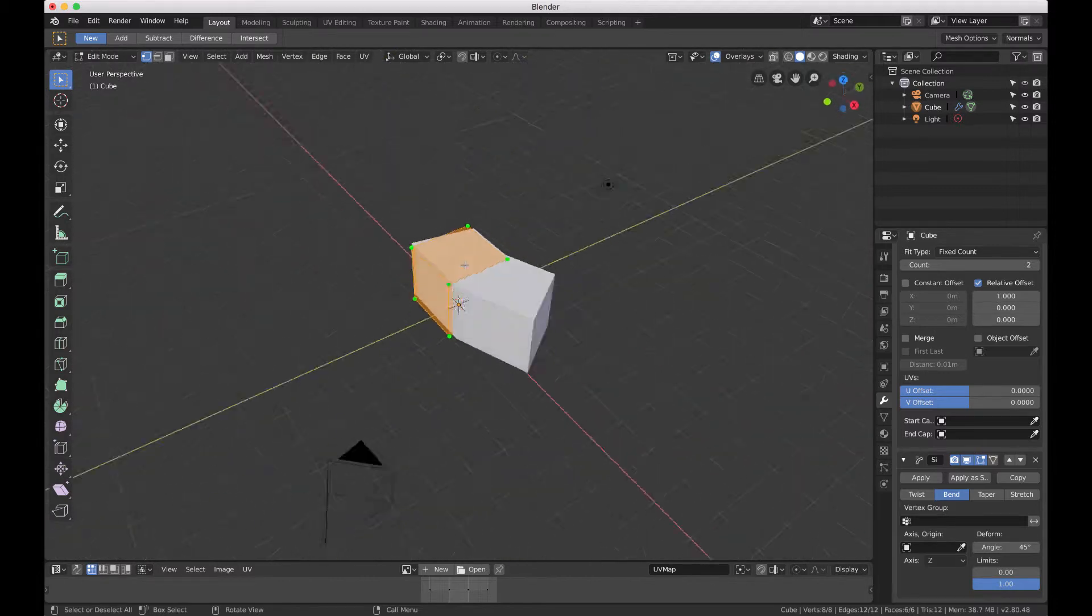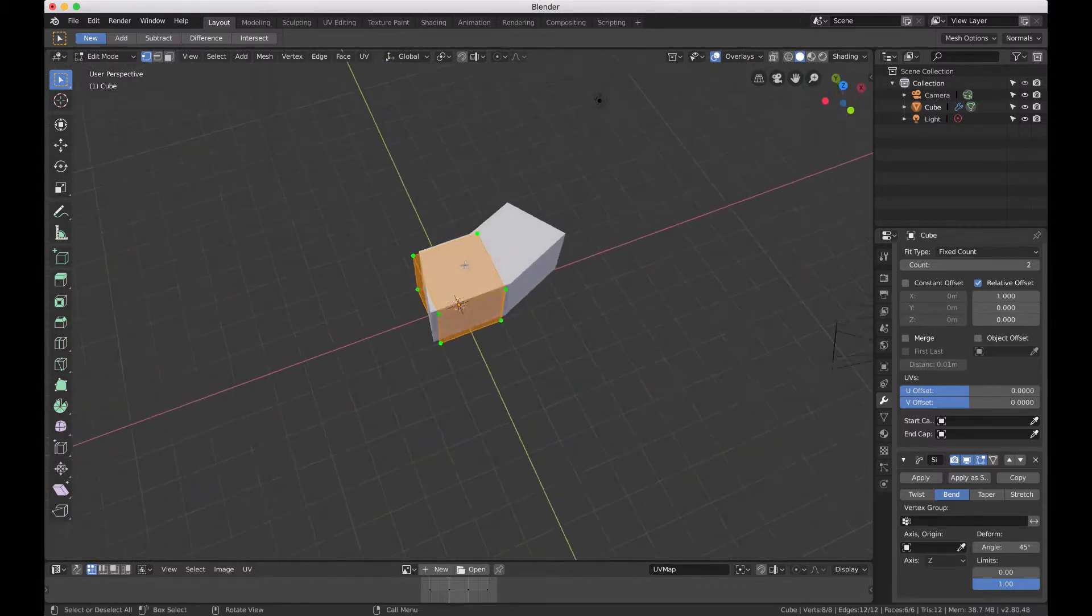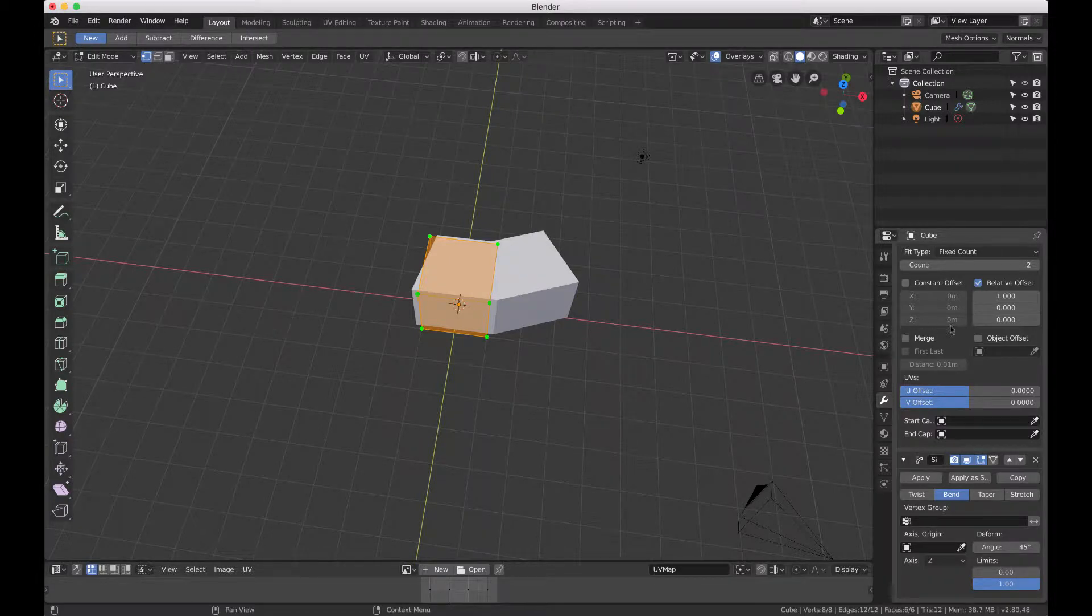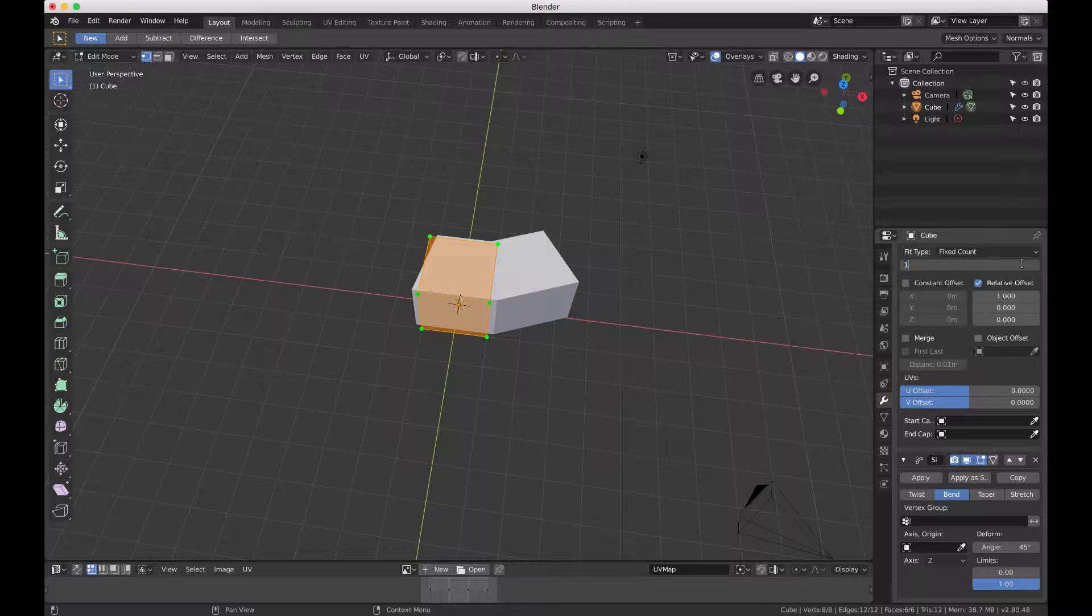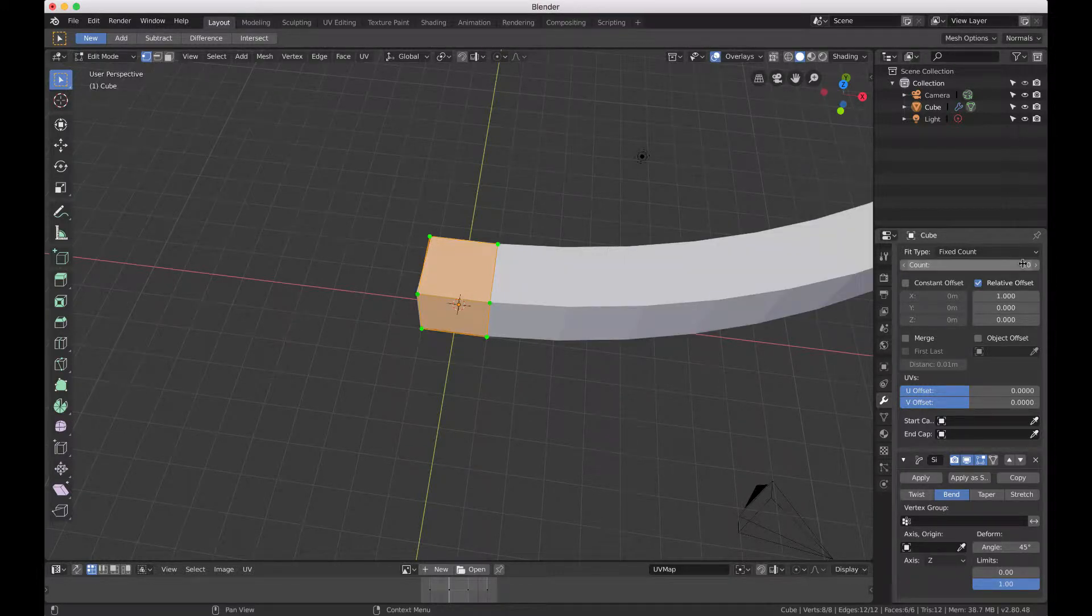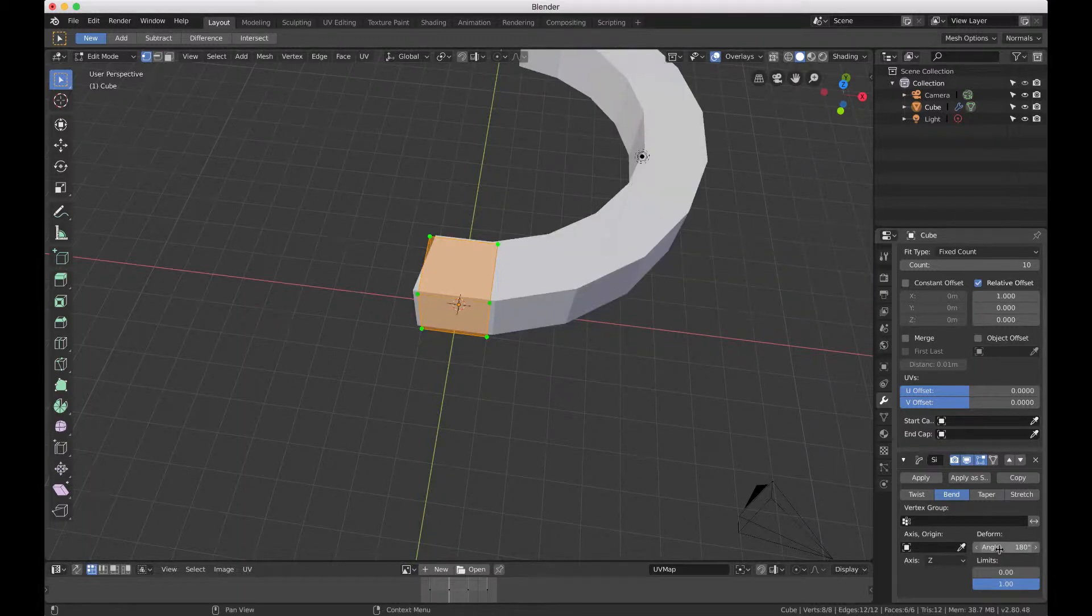In the top one, two isn't enough so we're going to make ten. So in the array modifier we added ten items. Then down below in the bend we're changing the angle, stretching it out a bit. I'm going to put in 360 for starters.